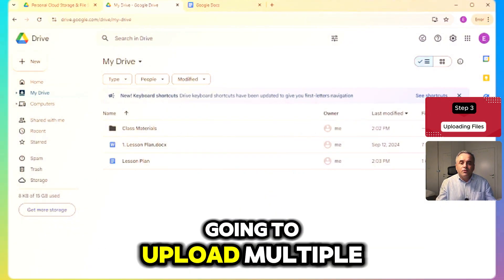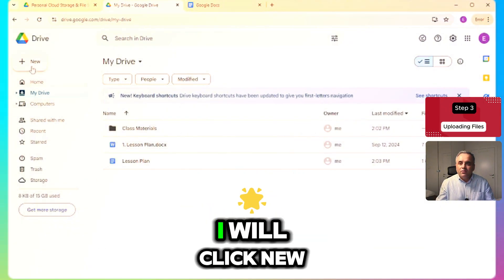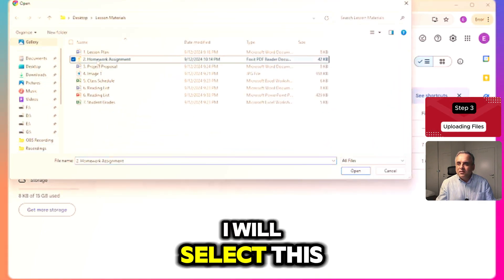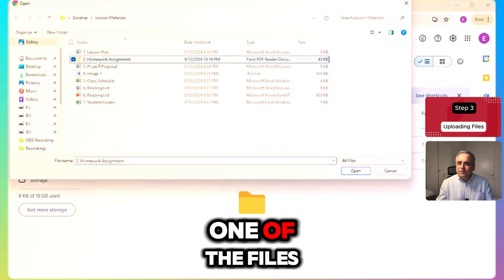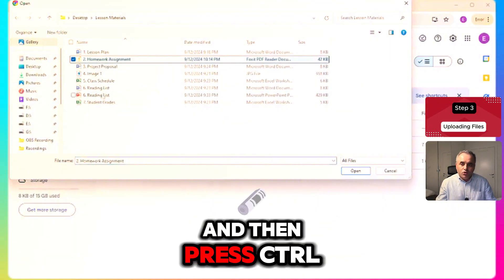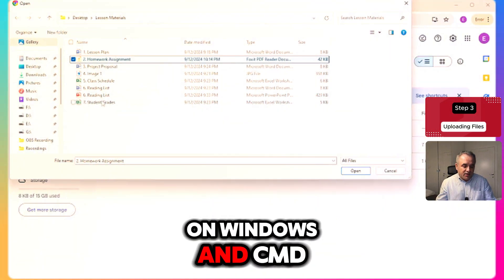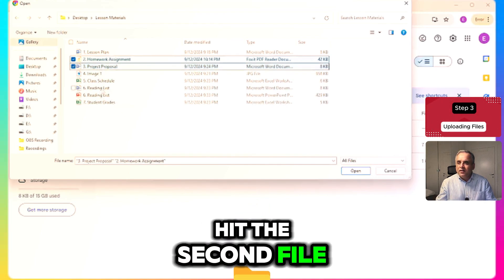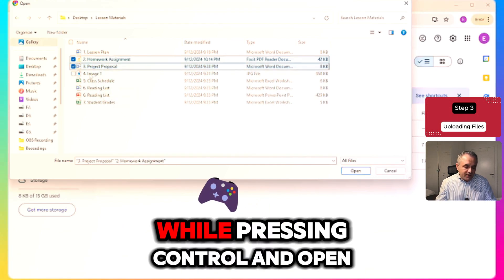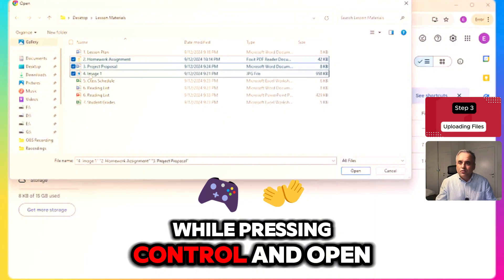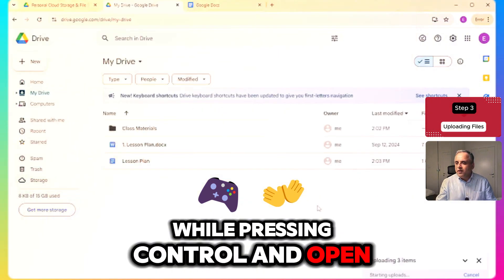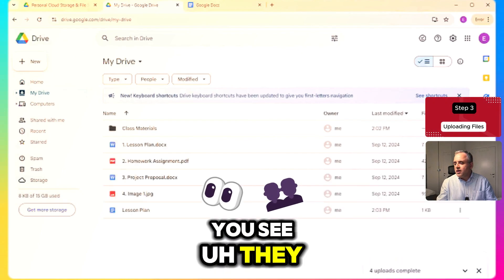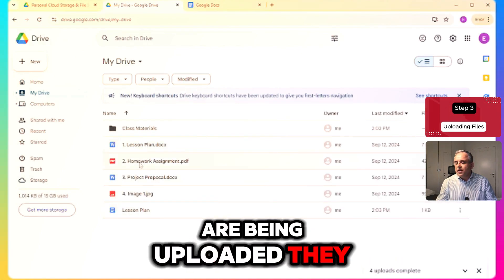This time I'm going to upload multiple files. Click New, then File Upload. Select the first file, then press Control on Windows or Command on Mac, and select the second file while holding that key. Click Open. As you can see, they are being uploaded — and they are uploaded now.